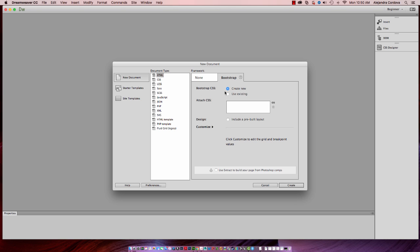We're going to be creating a new page. We'll also make sure that you uncheck, if it's checked, include a pre-built layout. Because we will be creating one just with the Bootstrap components, we do not need a pre-built layout page.